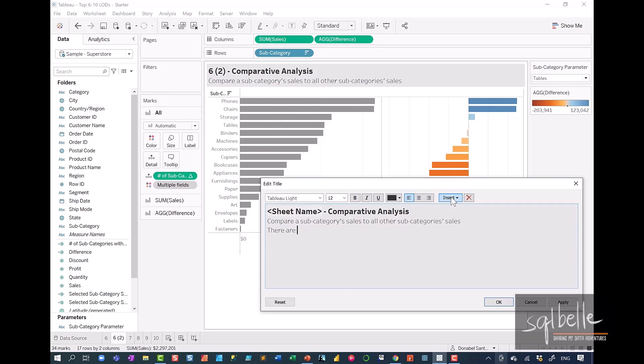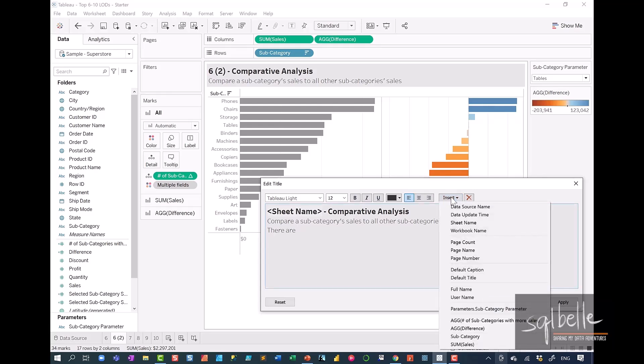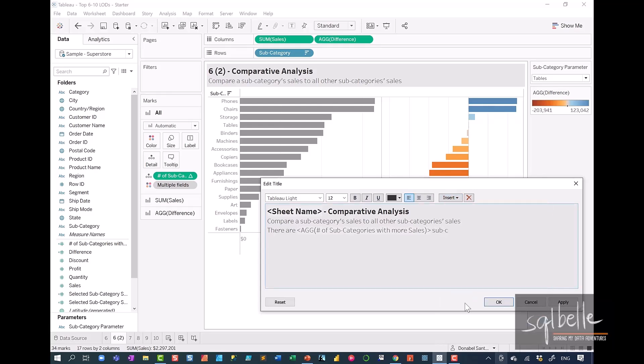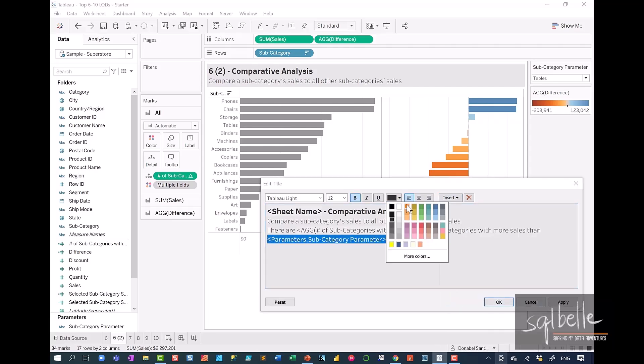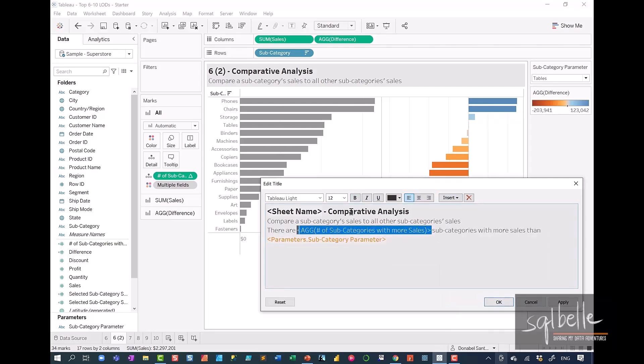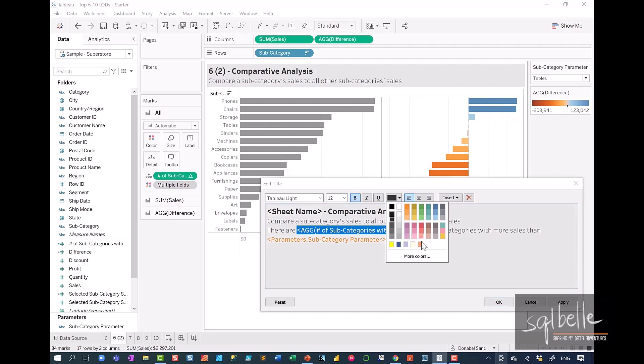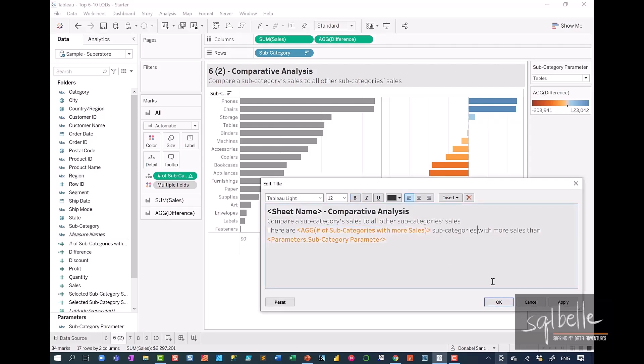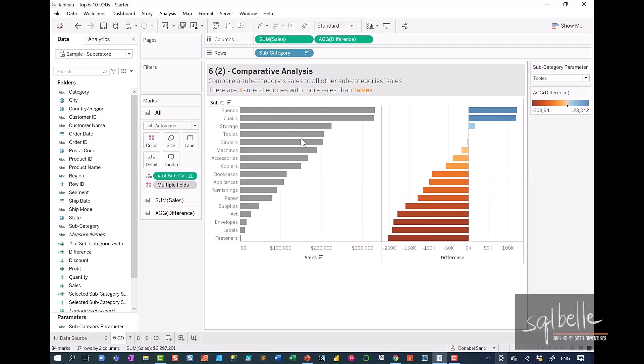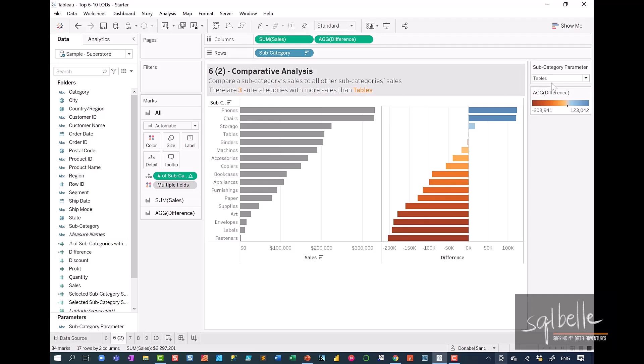So in insert, let's use that new field. Let's click on OK and let's test this out. Click OK. There are three subcategories with more sales than tables.